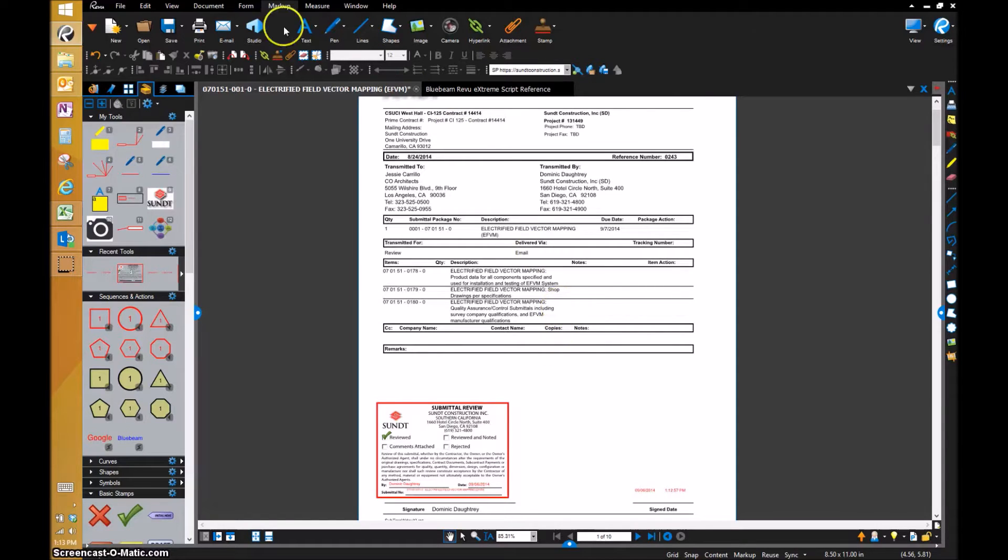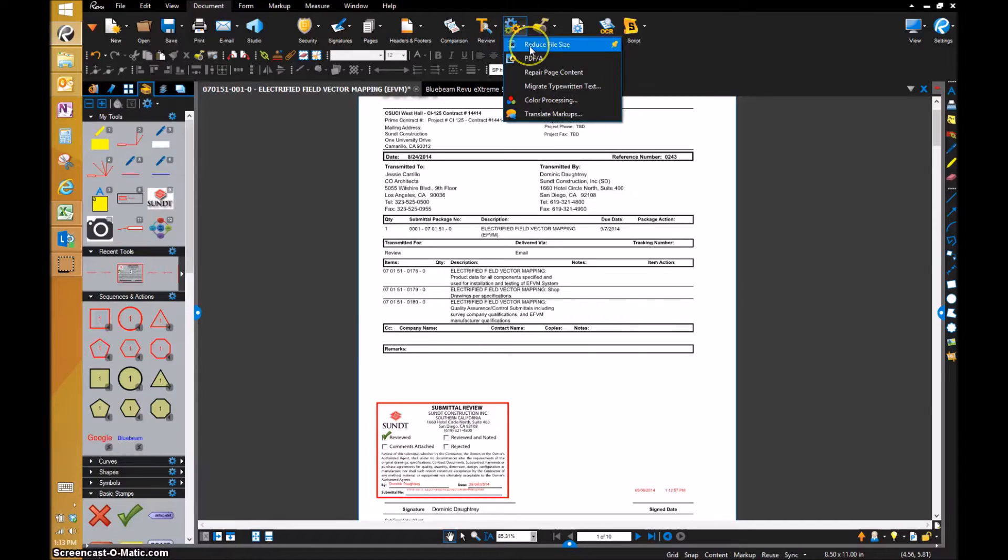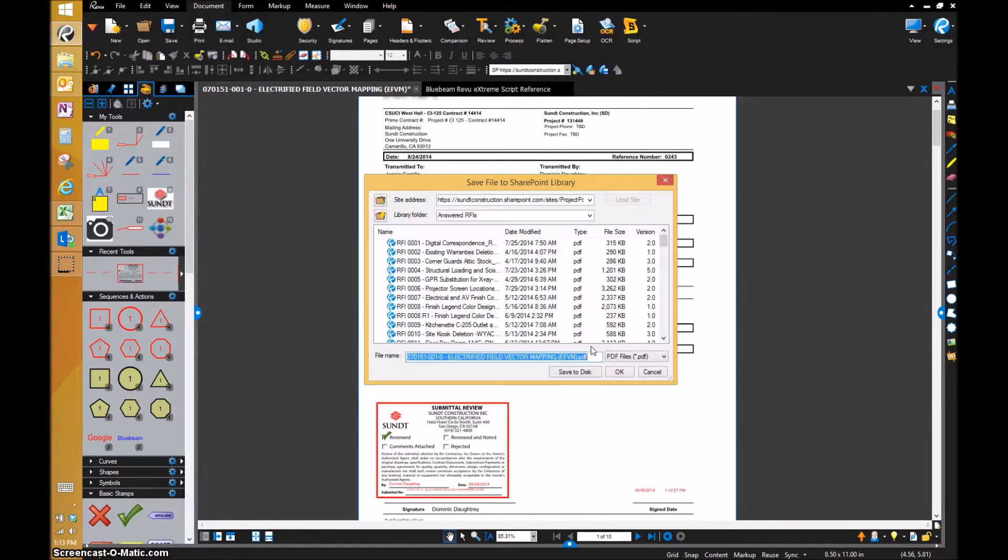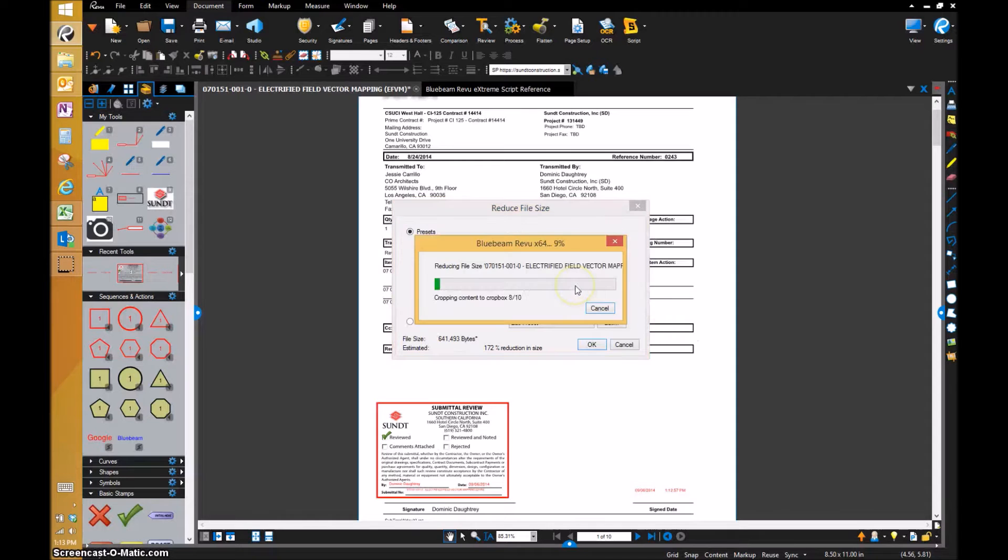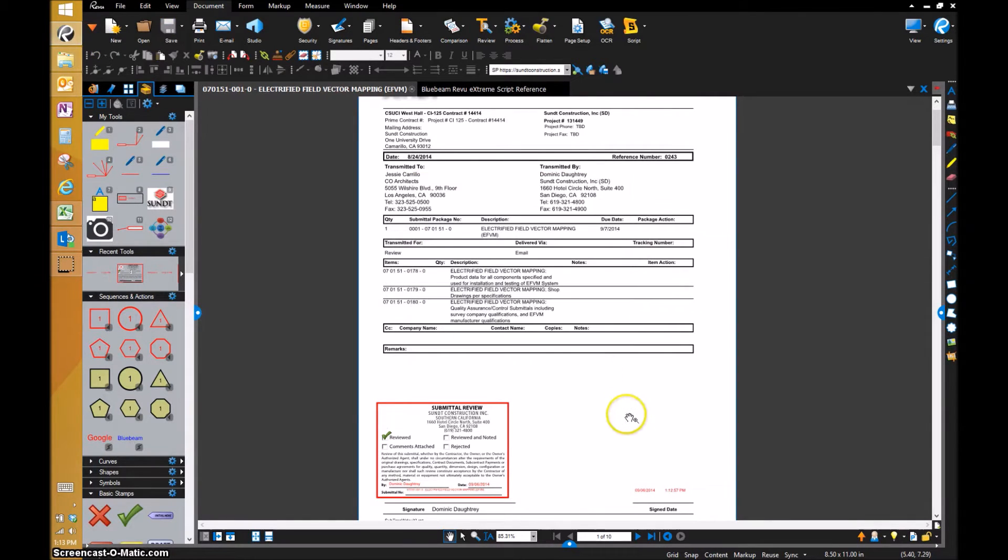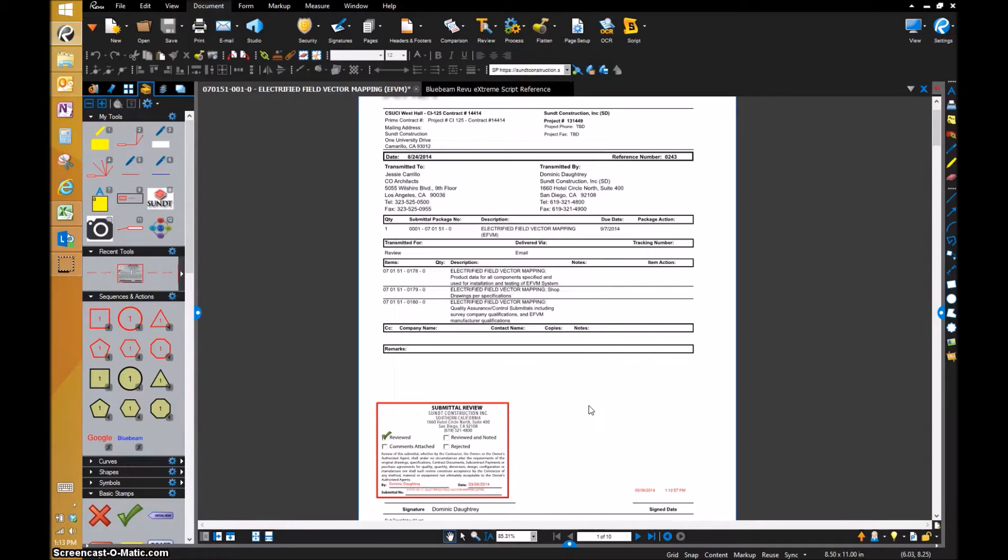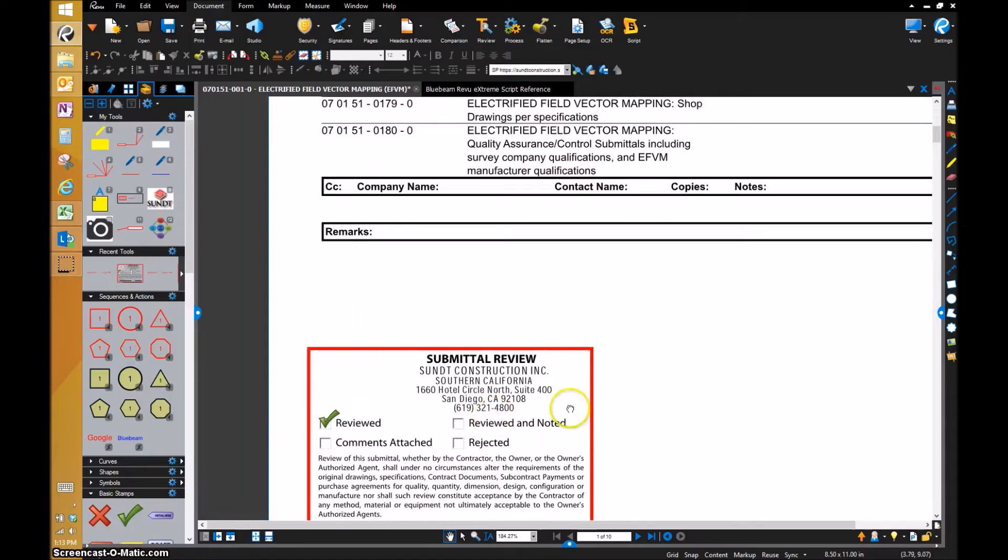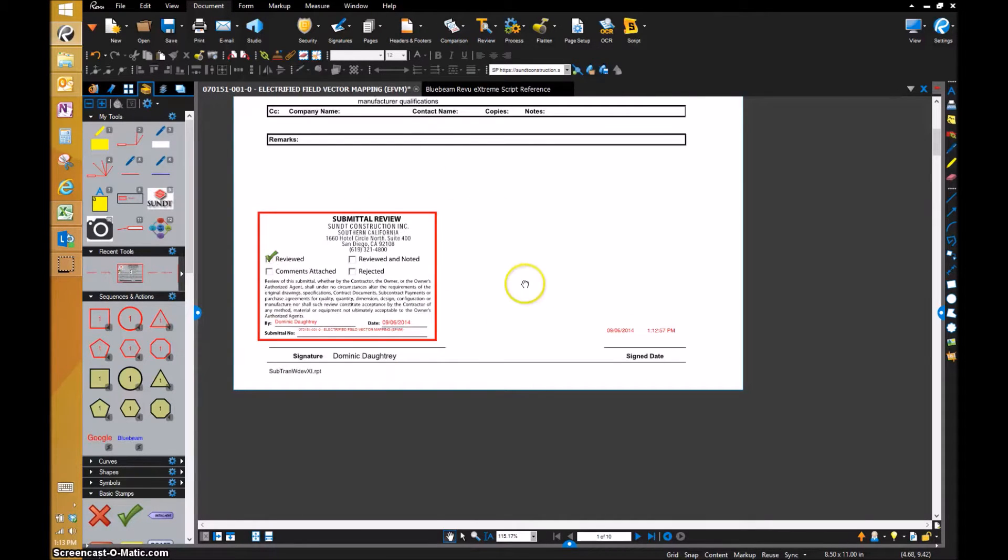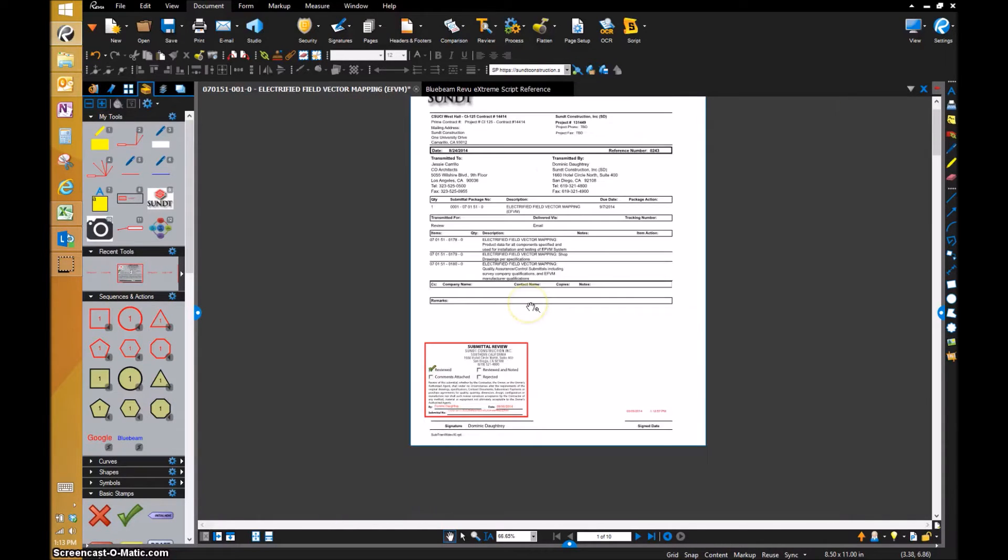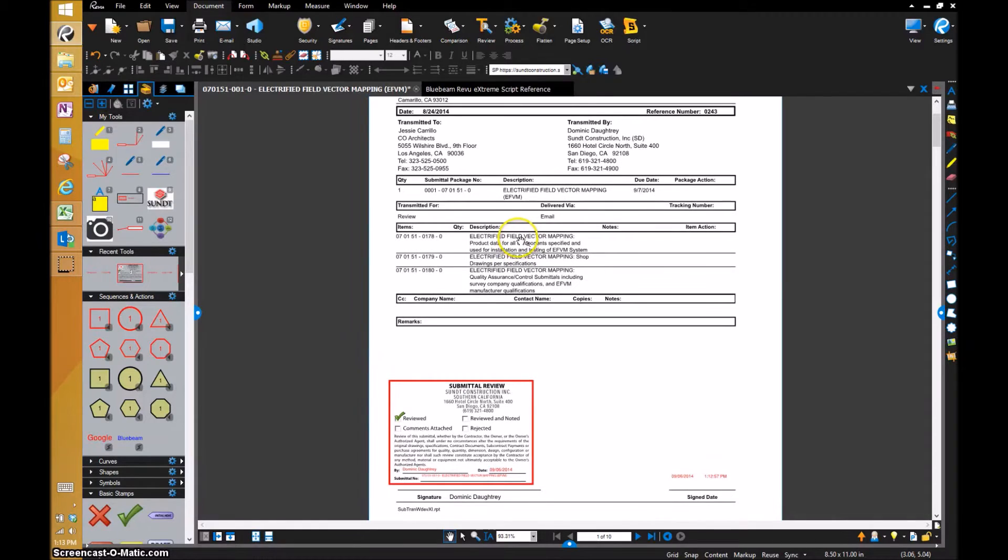Some of the other processes I do before I upload to Prologue and transmit to the architect and design team for review is I run reduce file size. I'll go to Process, do the reduce file size, click OK. It will run the reduction in file size. Click close. Then I will flatten all markups including the stamps. Now that I've run that, everything's flattened. You can't move the markups.